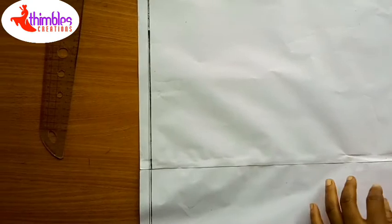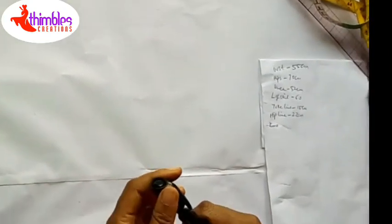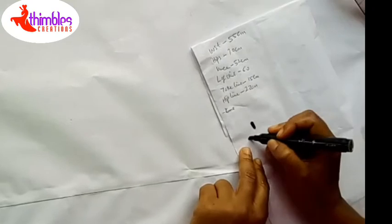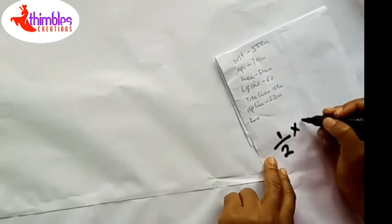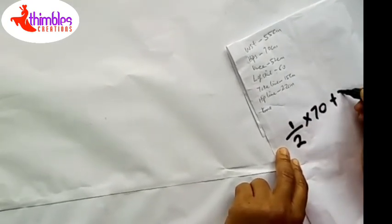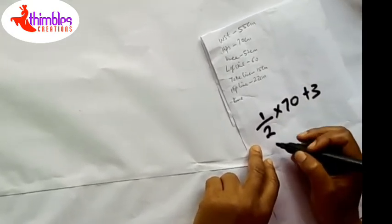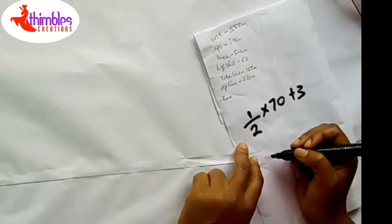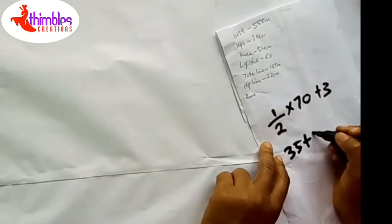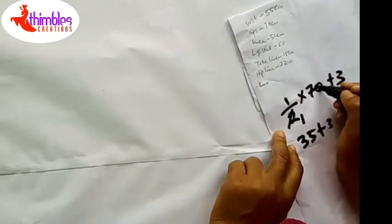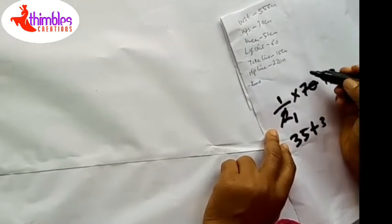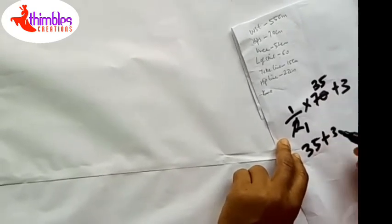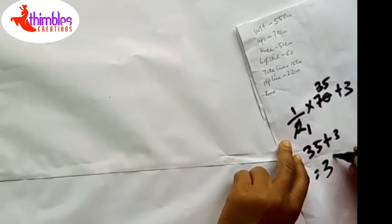Having the formula of half hips plus three for getting our working space, that's half of 70 plus three. And I have what? 35 plus three. That's two into 17 gives us 35. 35 plus three gives us 38.